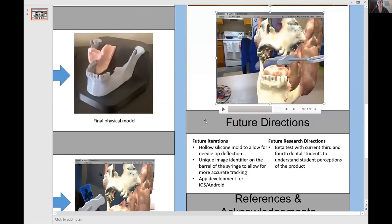Future directions fall into two categories. The first is future iterations for the product. We could create a hollow silicone mold that would allow for needle tip deflection, since in actuality the needle tip can deflect once it pierces the mucosa. Second, we can place the unique image identifier on the barrel of the syringe for more accurate tracking of the dental syringe in 3D space. Finally, we can develop this as an app for iOS or Android, which would allow for better usability for students. This project also has future research directions, including beta testing with current third and fourth year dental students who have taken the course, to gather feedback and make the product more user-friendly.